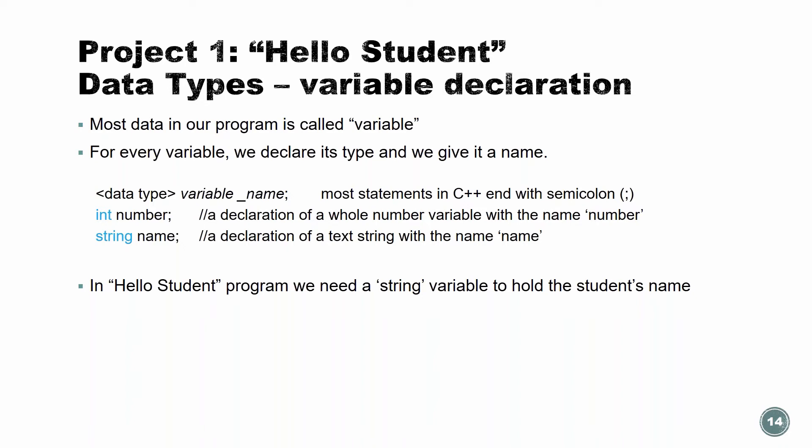So here is an example, int number. It's a declaration of a whole number with the name number. So the int version, when we say int, basically we're telling the compiler, you need to put, you need to make space in the memory for a whole number. Now our memory unit, we're going to talk today, it's going to be byte. When I say int, the compiler is going to put four bytes. Four bytes, think about it, it's just a place in the memory to hold a number. One byte is a place for one char.